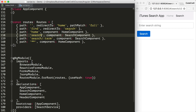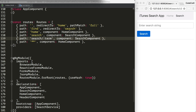Therefore, to support both slash search and slash search slash U2, we need two routes in our configuration. The first route will only match slash search and the second route will match a search with a search term. So now let's import the activated route and inject it into the constructor of our search component.